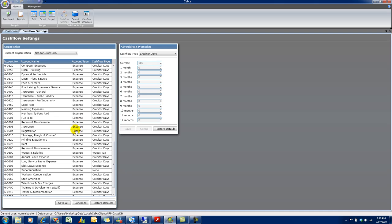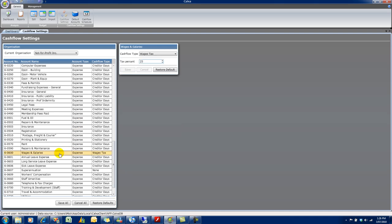Now, if we have a look at some other expense accounts here, wages and salaries for example, the cash flow type there defaults to wages tax with a tax rate of 25%. So that's calculating the amount of taxes withheld from wages. So in your payroll system, you can calculate that by taking the total amount of tax withheld, dividing it by the gross wages, and that will give you a percentage. And if you do that over a long period of time, you'll get a better average.